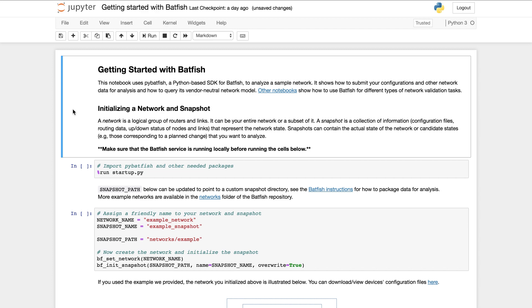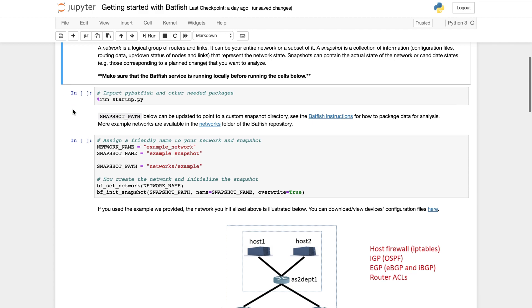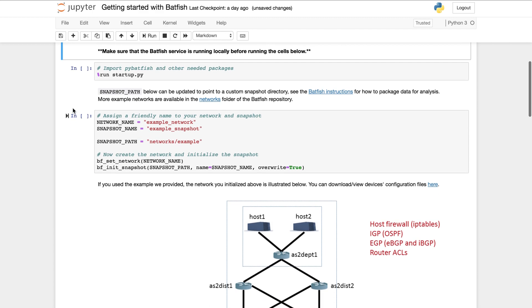I'll do this demo using this Jupyter notebook. The notebook uses the PyBatfish SDK and the pandas data analysis library. So let's get started.